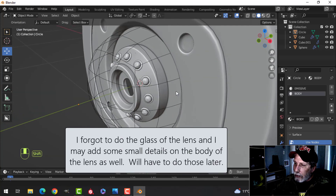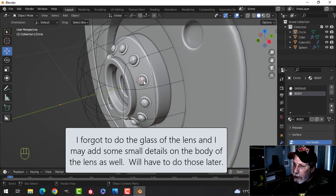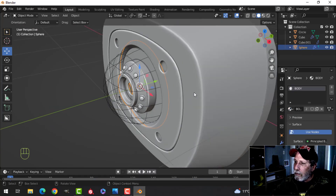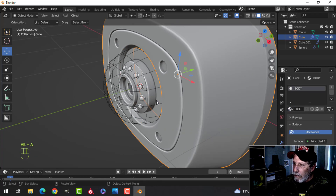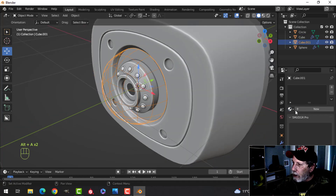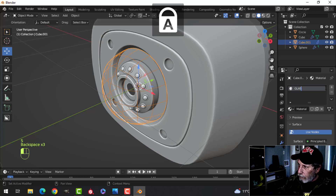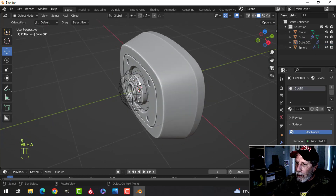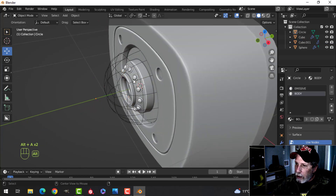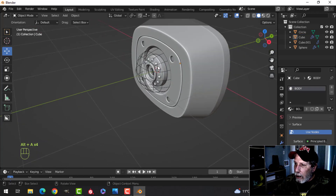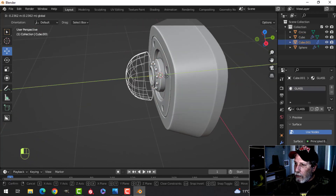I've done some materials: this one gets the body material, this one gets the body material, and this one is going to have glass. Switch to material preview and rename that material as 'glass'. So we have: glass, body, and body.